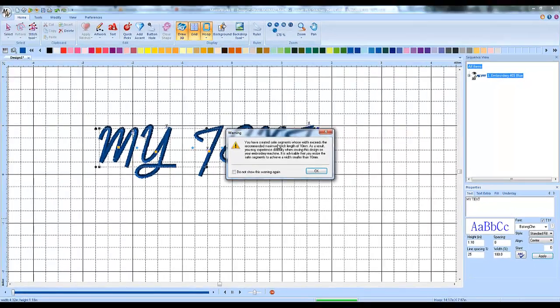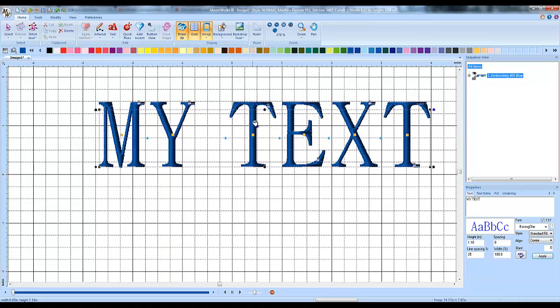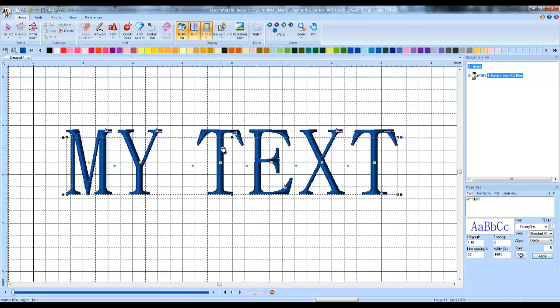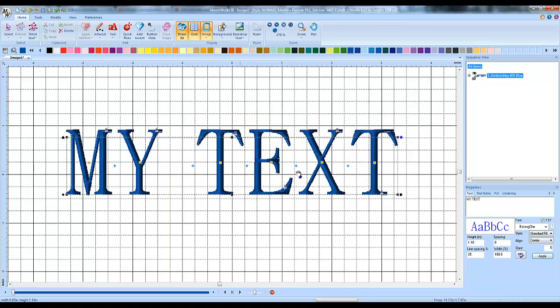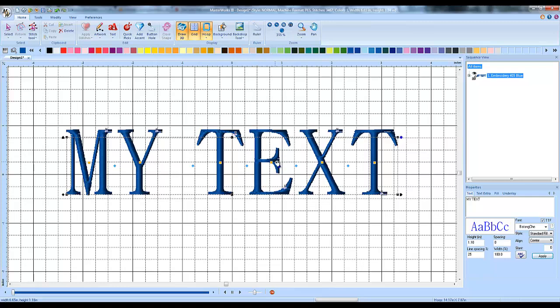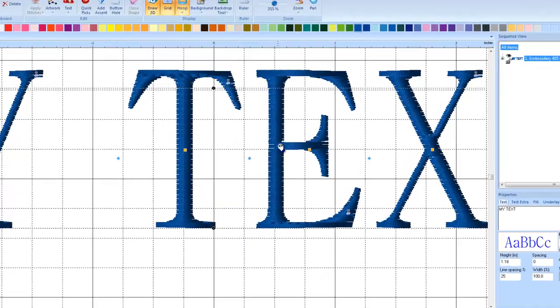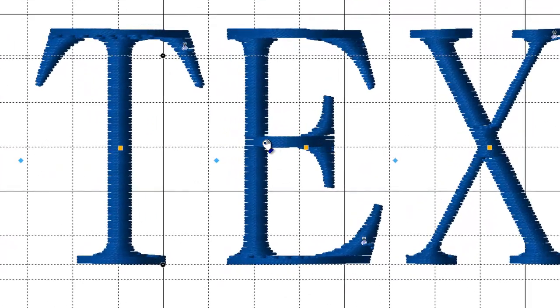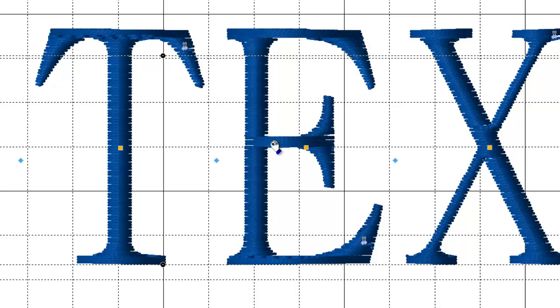And here it's yelling at me that the satin segments width is too wide. And that's because with the default settings that this comes in at, let's zoom in on the E. See how it's made right here? The stitch direction is going this way when any reasonable person would have the stitch direction going this way for this. This is too wide of a stitch.